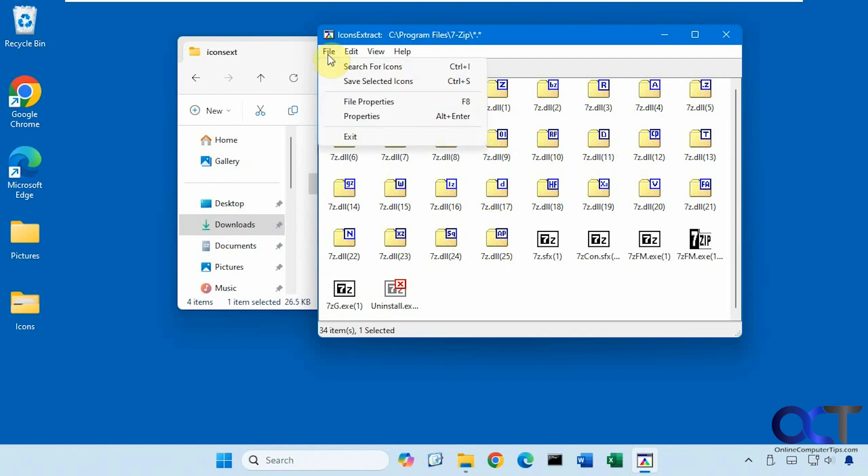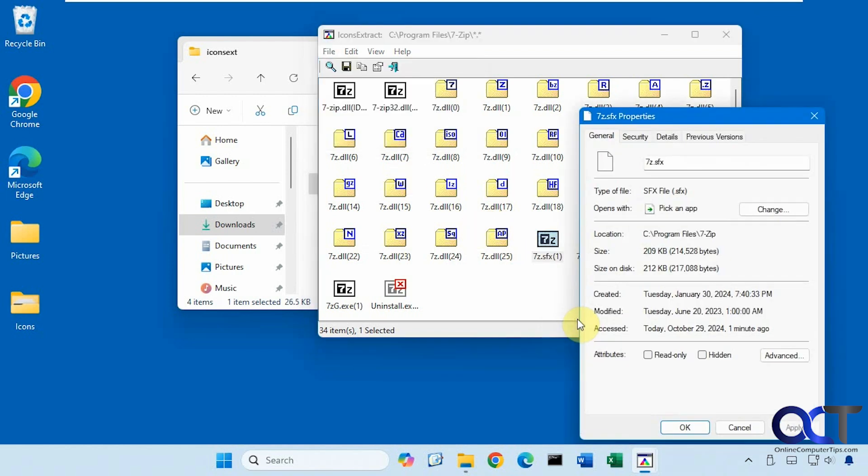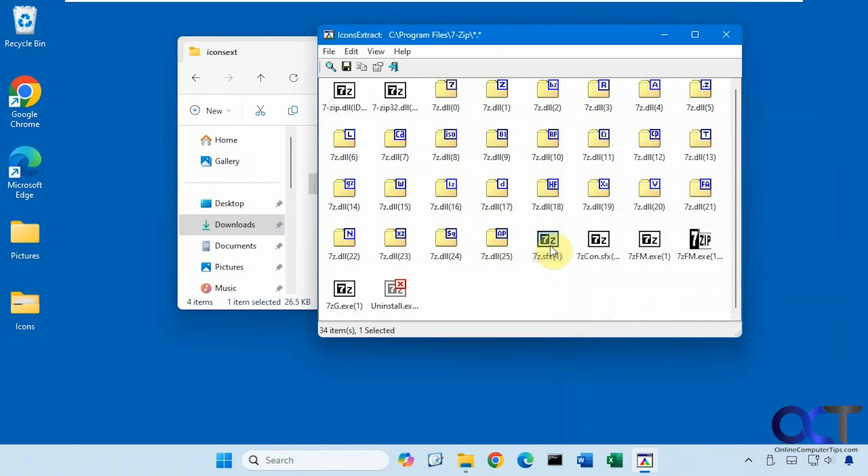And you have some options up here for searching and saving. You could do the file properties if you want. You could also right click.